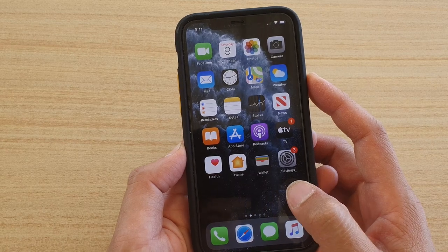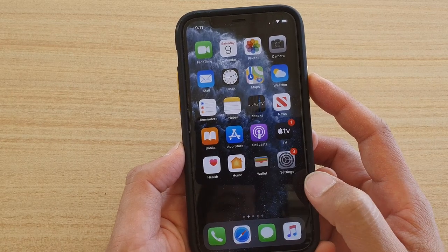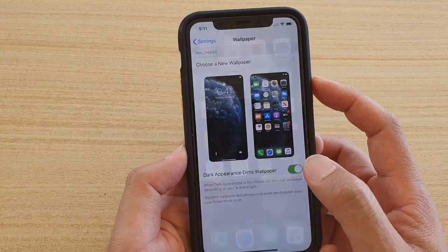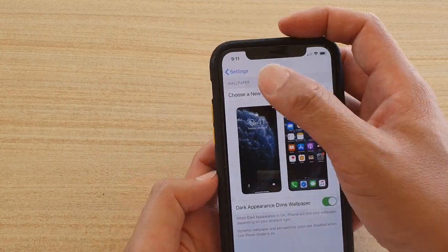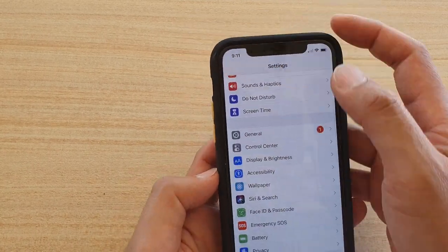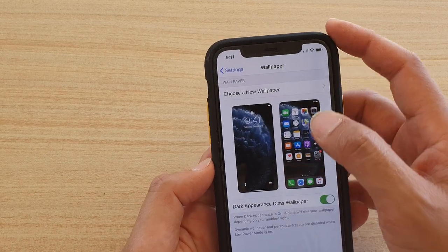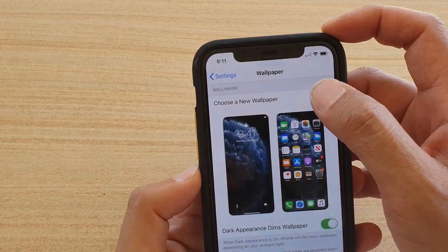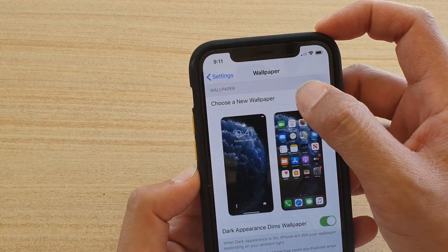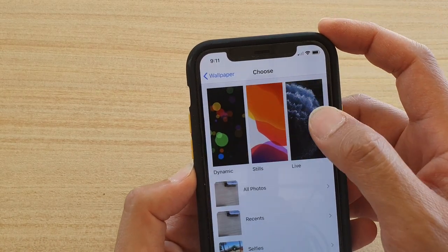First, go back to your home screen and tap on the Settings icon. Then in the Settings screen, tap on Wallpaper. At the top, tap on 'Choose a New Wallpaper.'